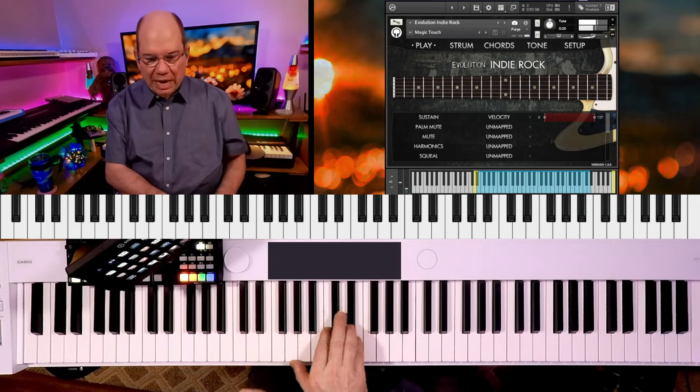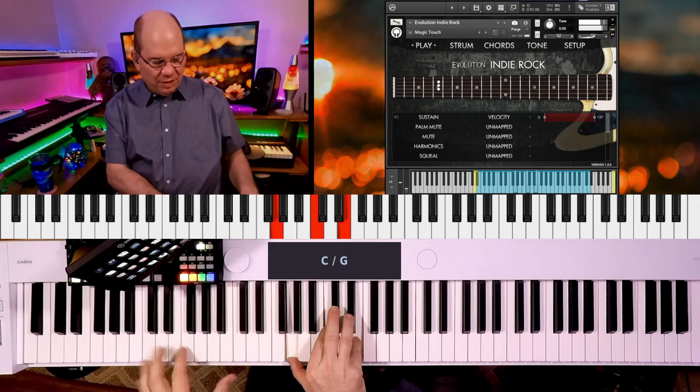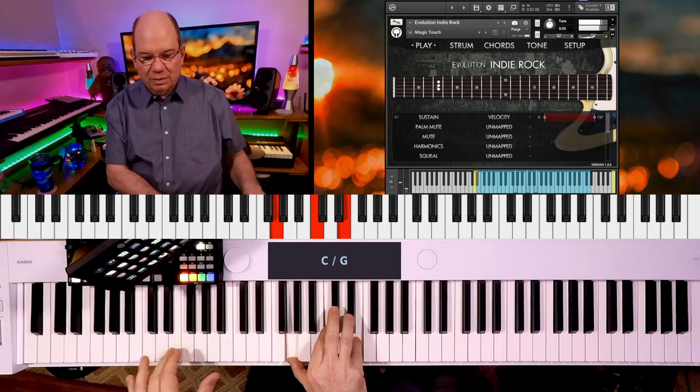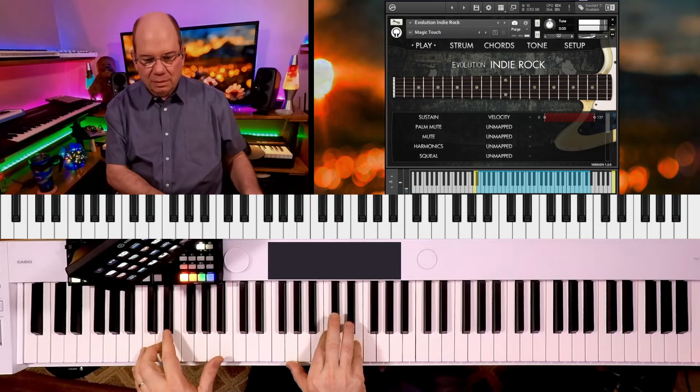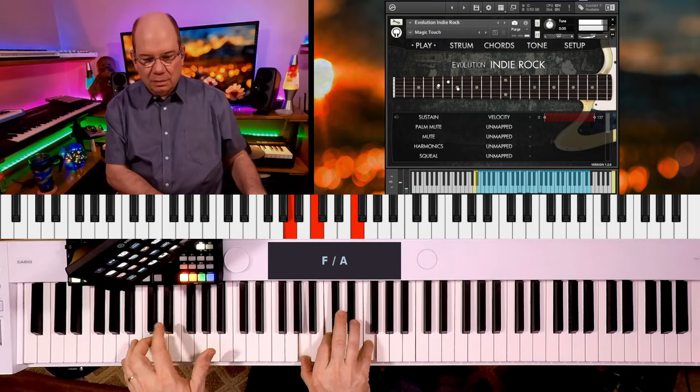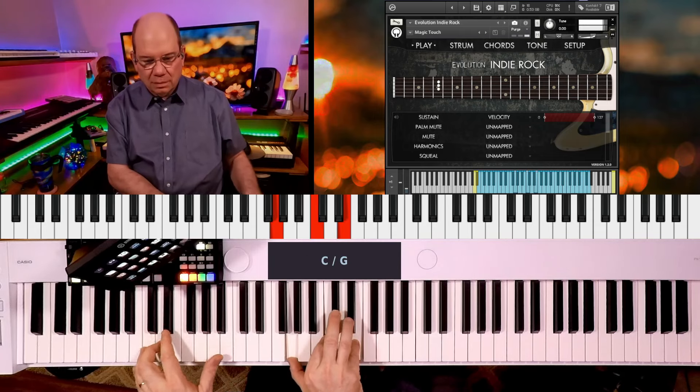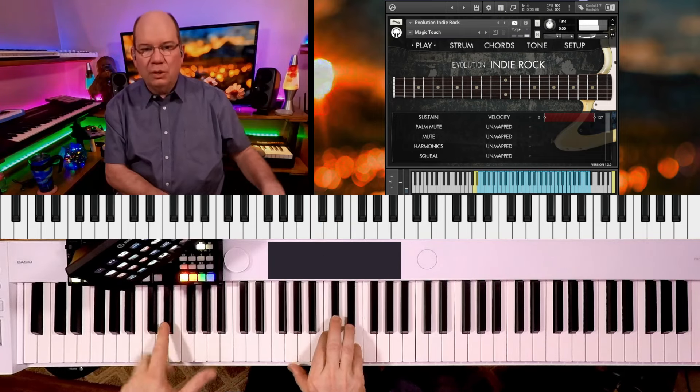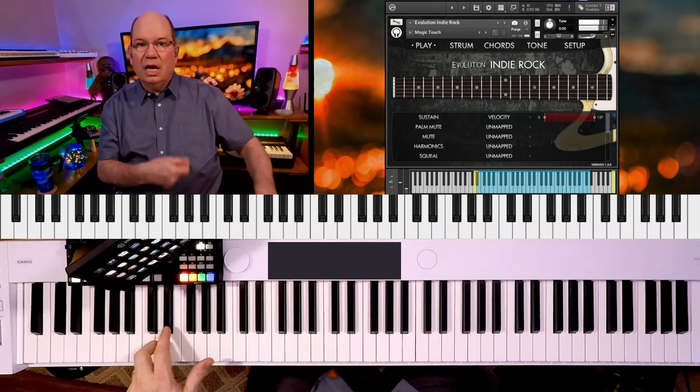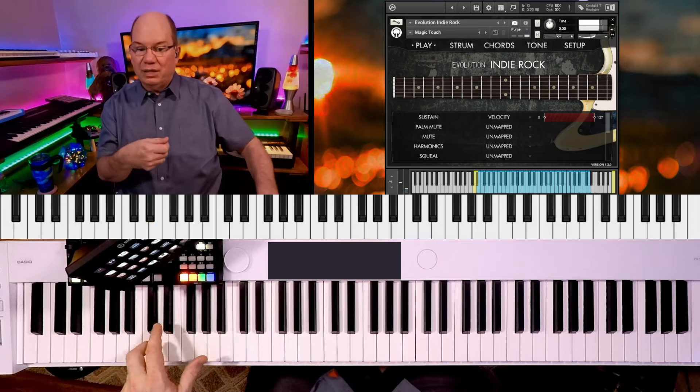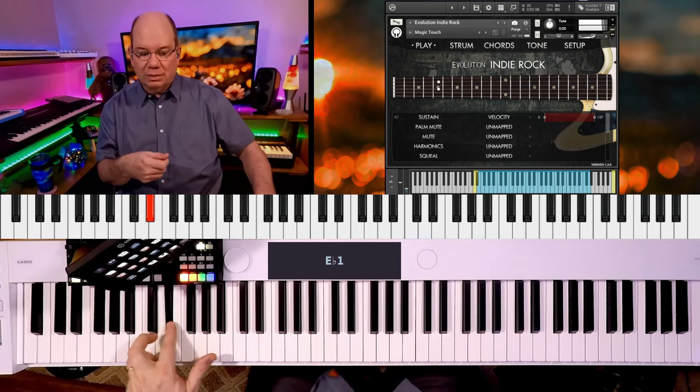And then when we have these chords, you've got these trigger notes down here. Upstroke and downstroke.